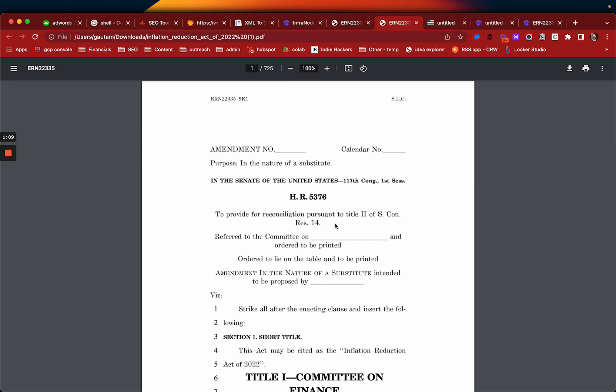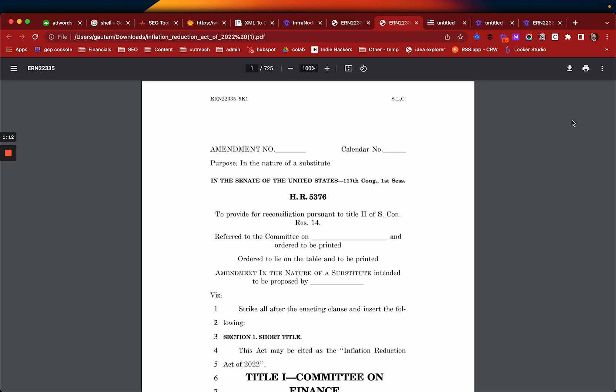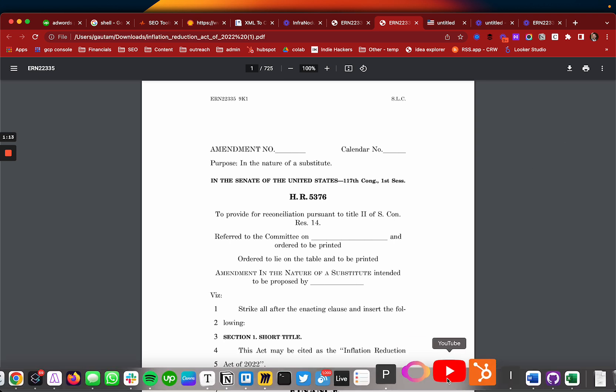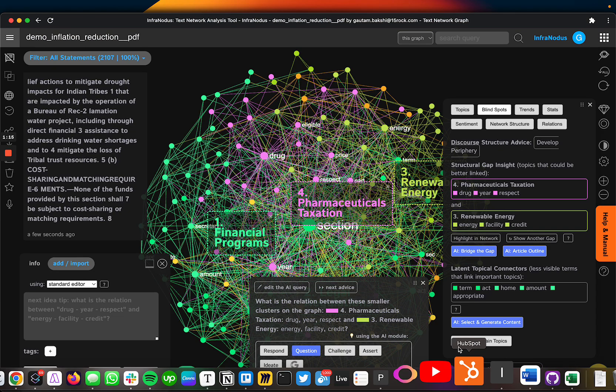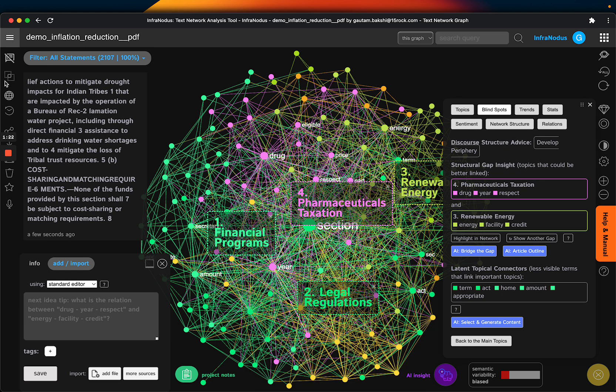But what I do is I download this document and I load it in InfoNotice, and I've already done it right now. It takes about less than five seconds.